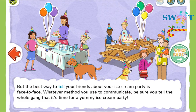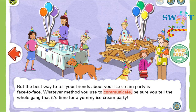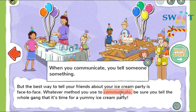But the best way to tell your friends about your ice cream party is face to face. Whatever method you use to communicate, be sure you tell the whole gang that it's time for a yummy ice cream party. When you communicate, you tell someone something.